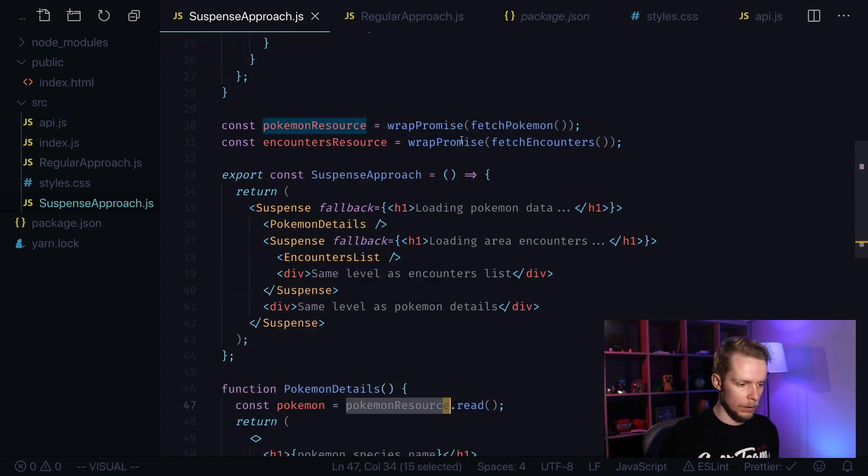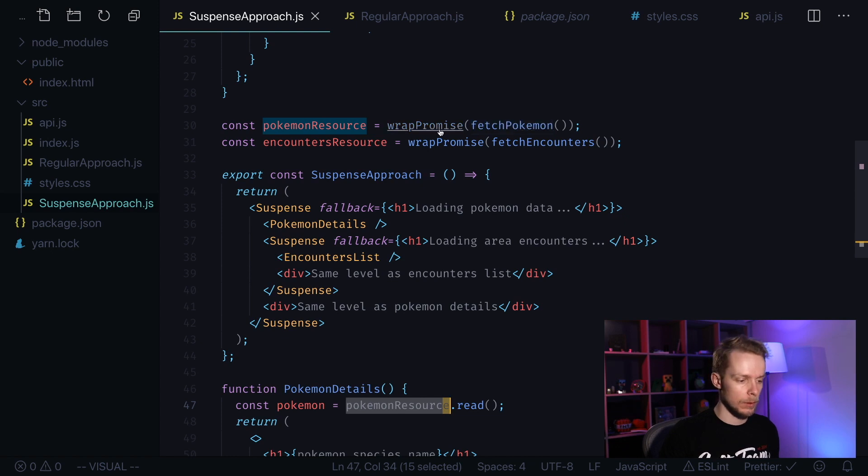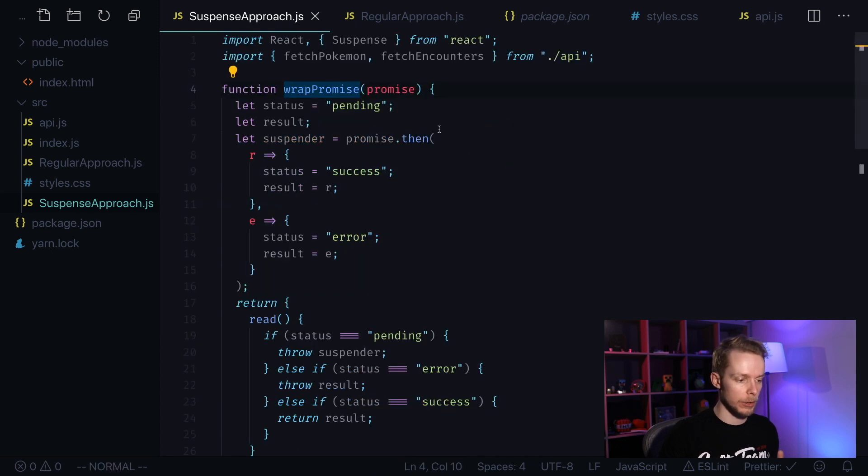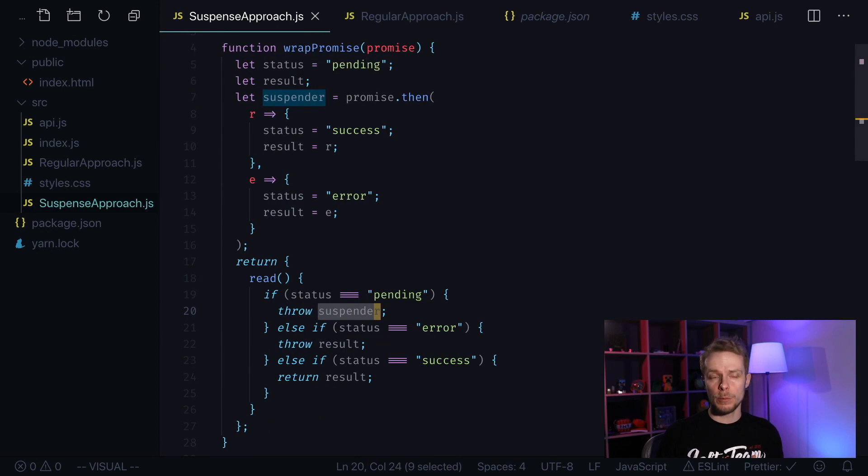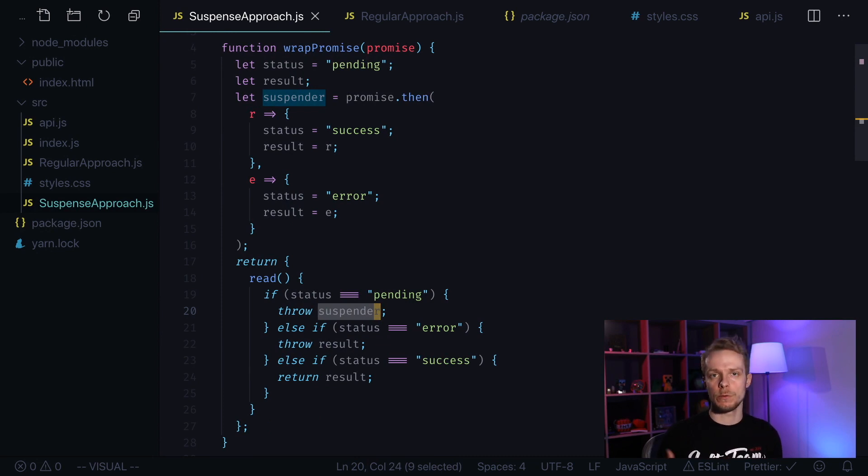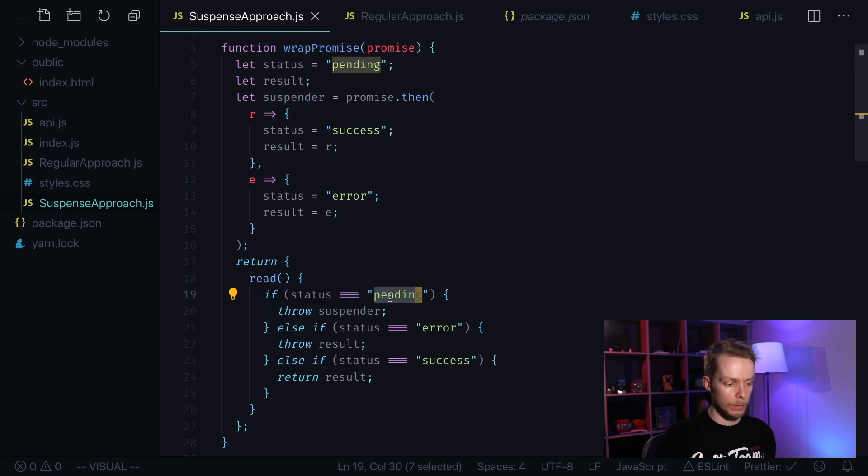What's that resource thing? We created it from fetch Pokemon promise using special function that creates specifically formatted object. Wrap promise is an implementation of the protocol suspense is going to use for data fetching. It needs to return different values depending on the status.